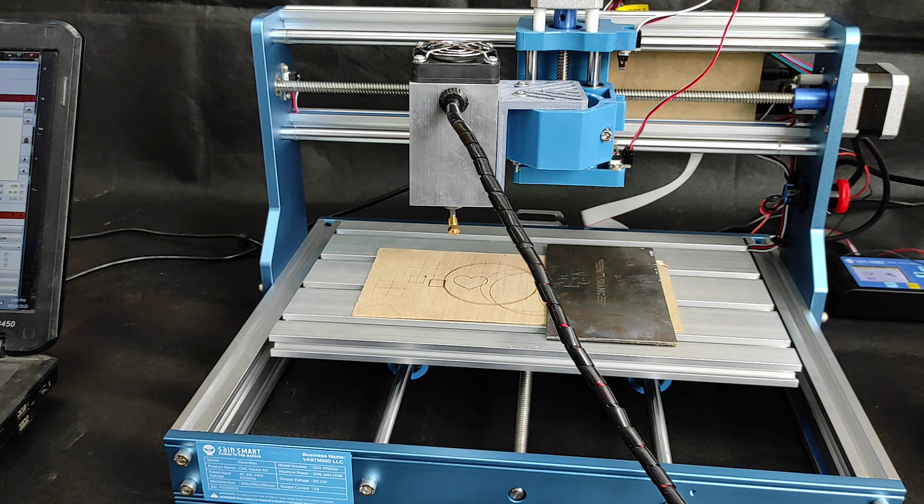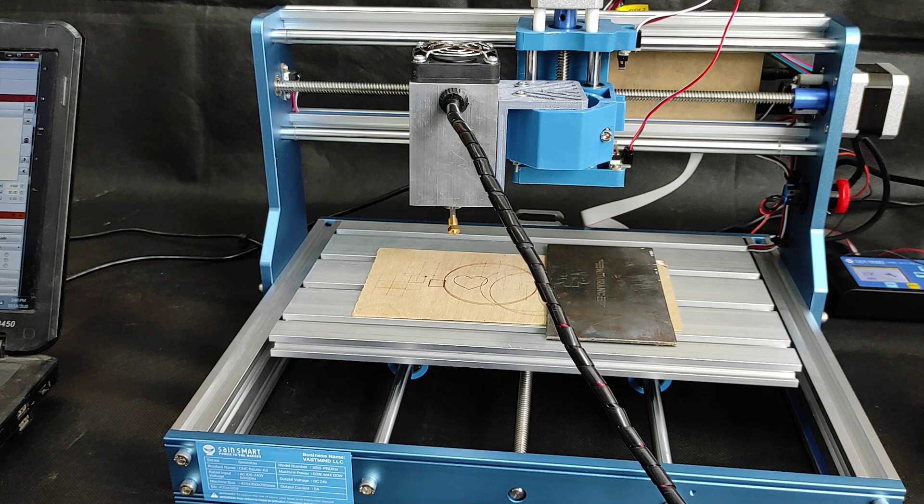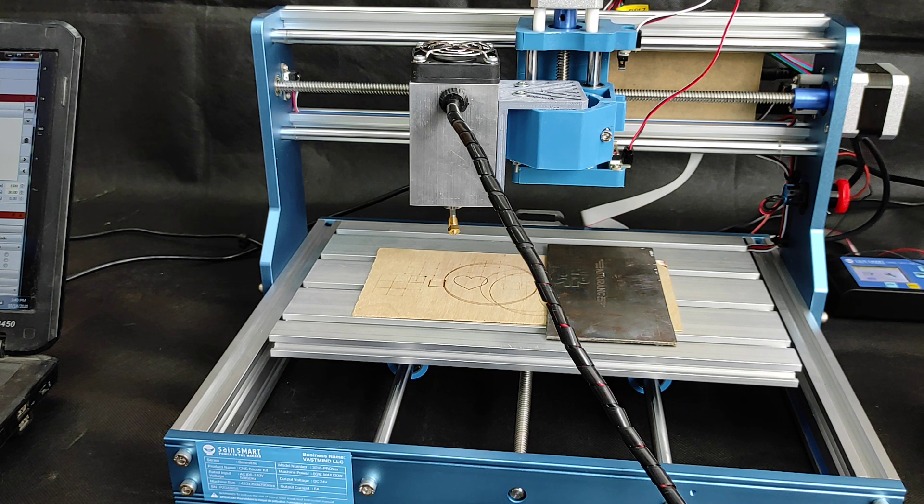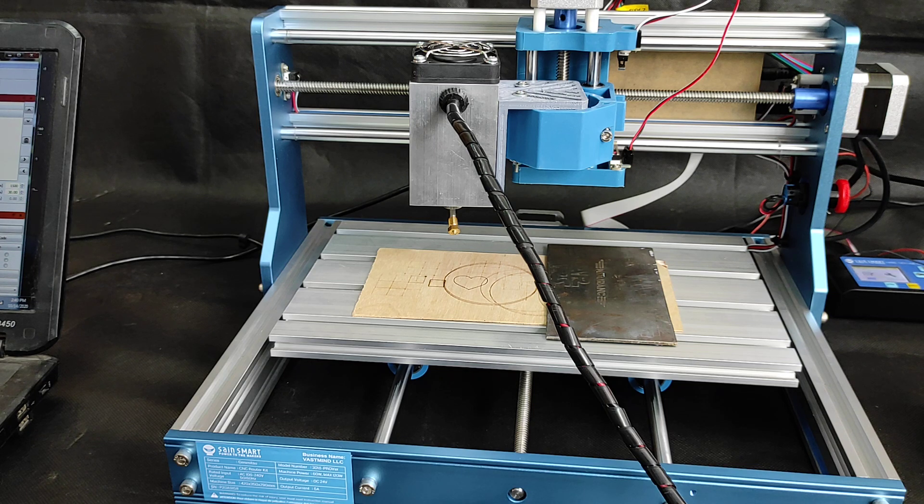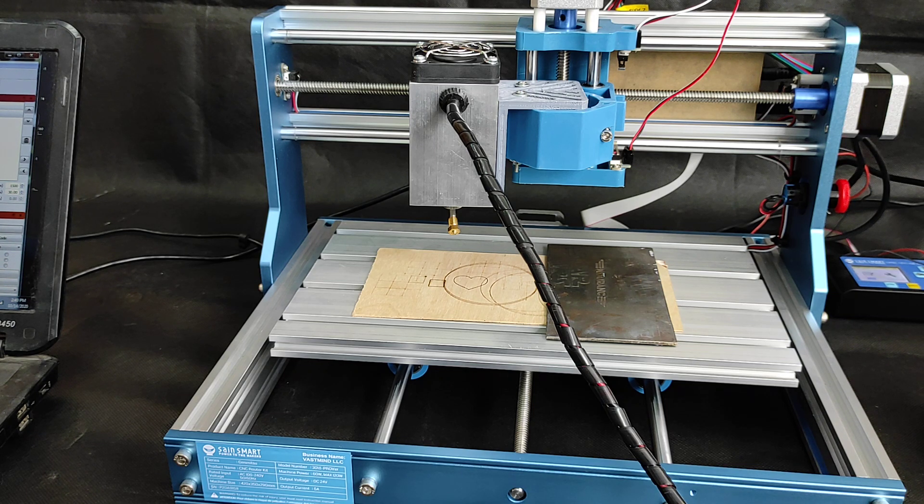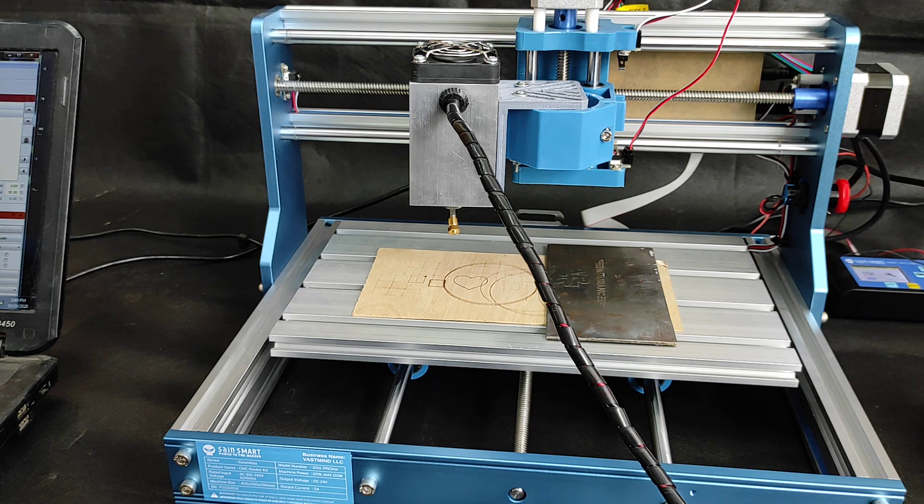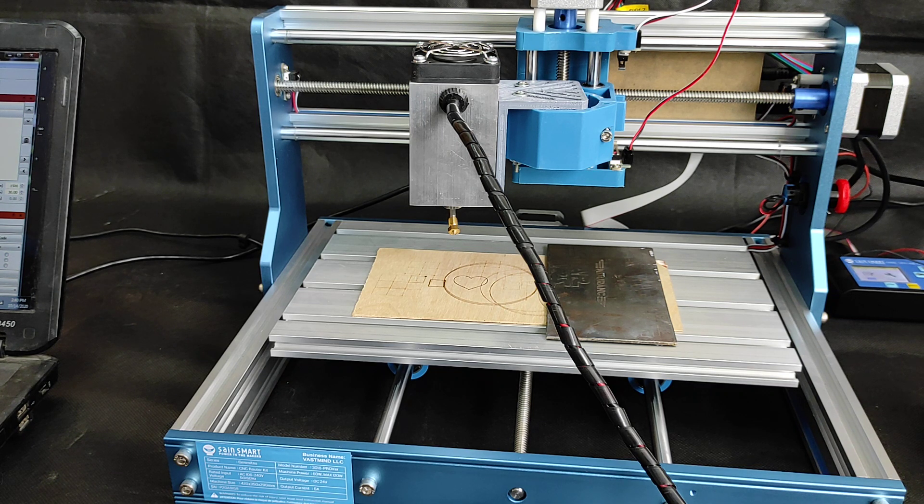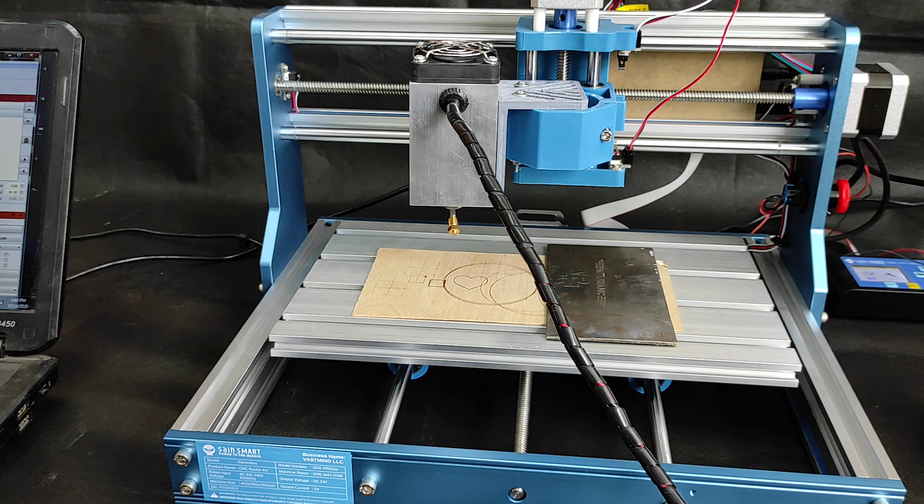Don't forget to visit our website endurancelasers.com and our online store endurance-lasers.com. Subscribe to our channel, add comments, and welcome to the Endurance family. Bye-bye!